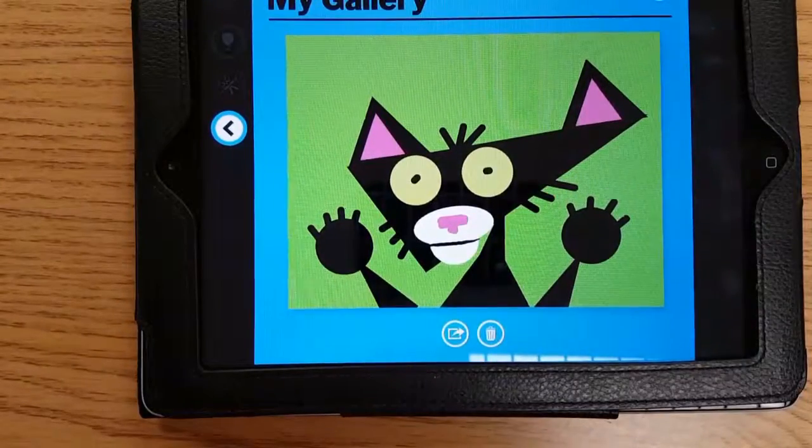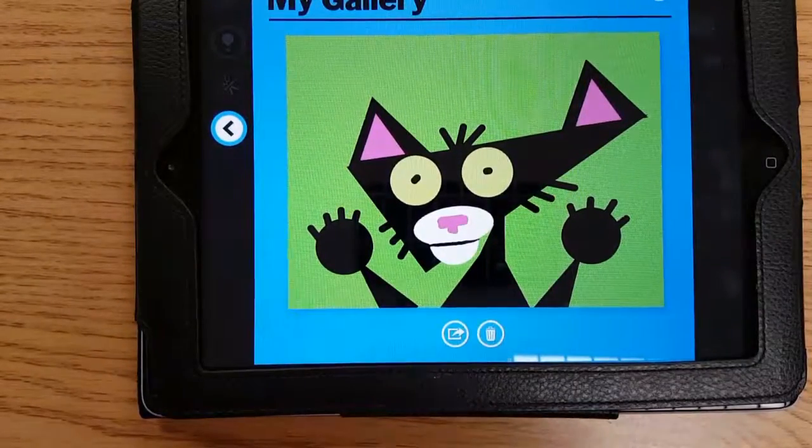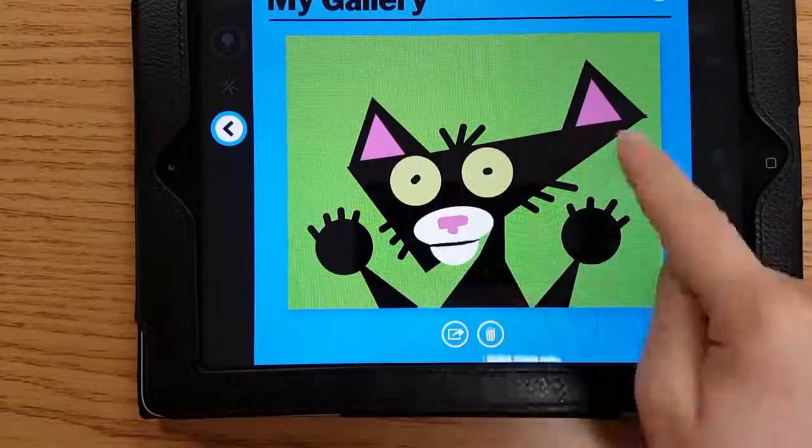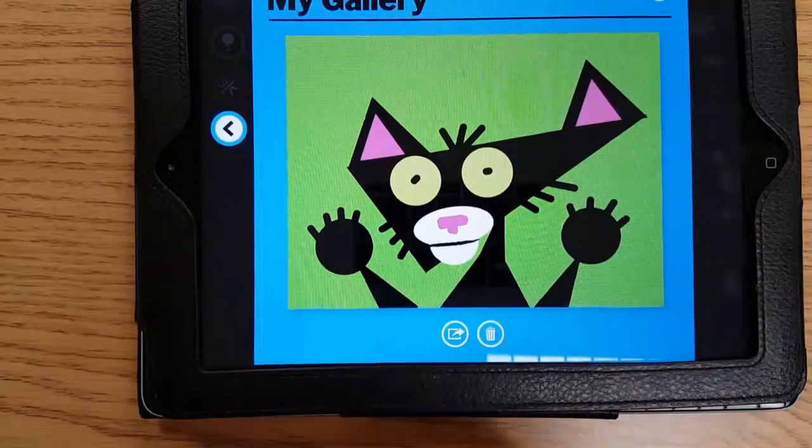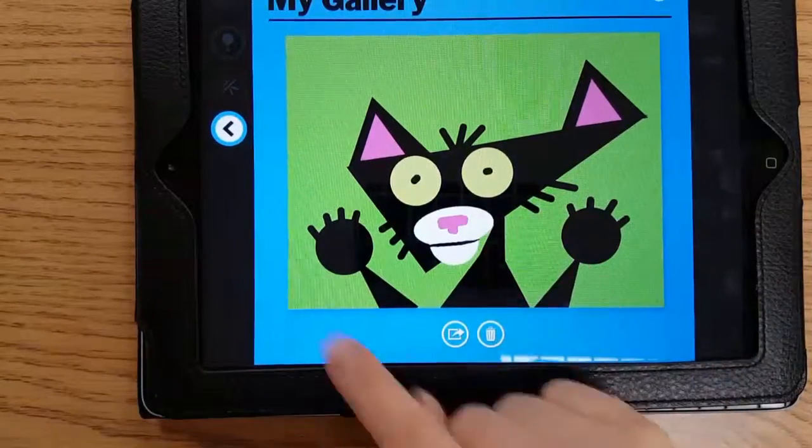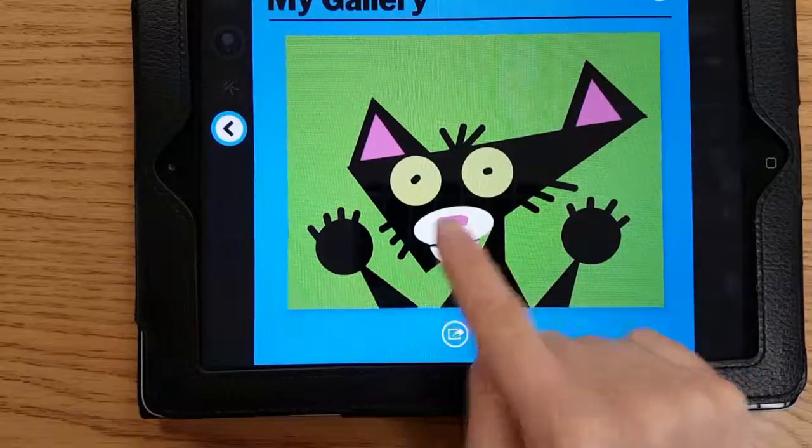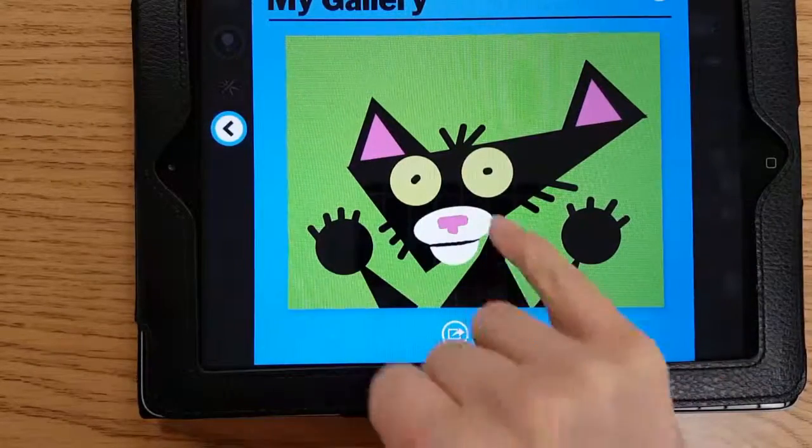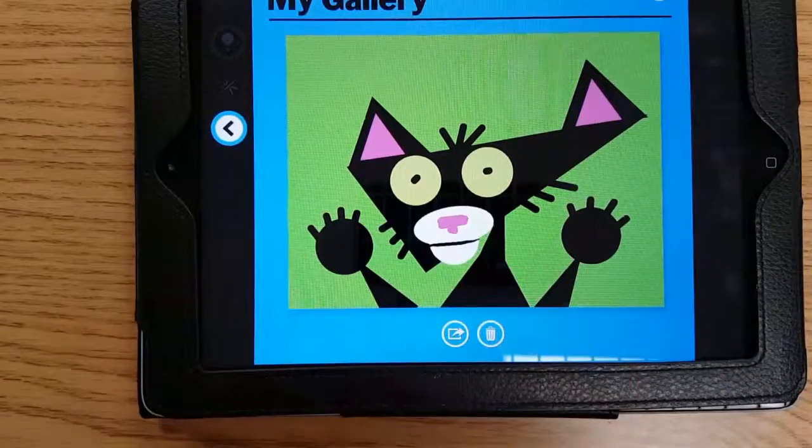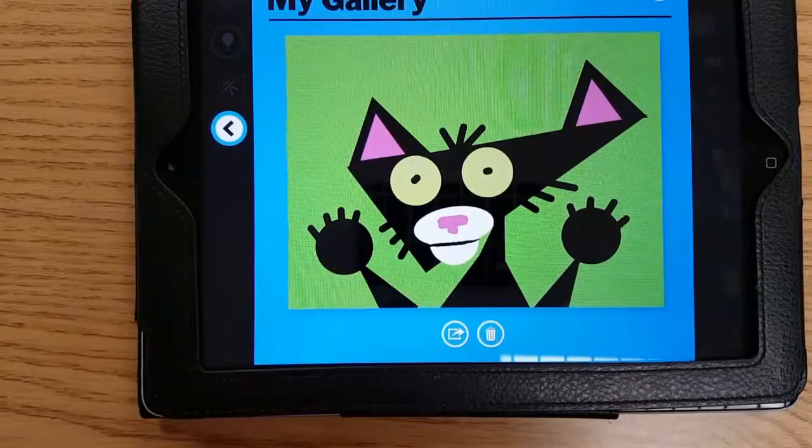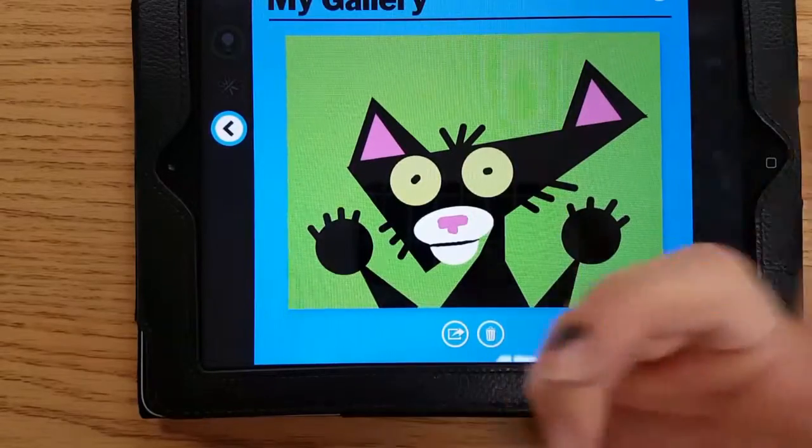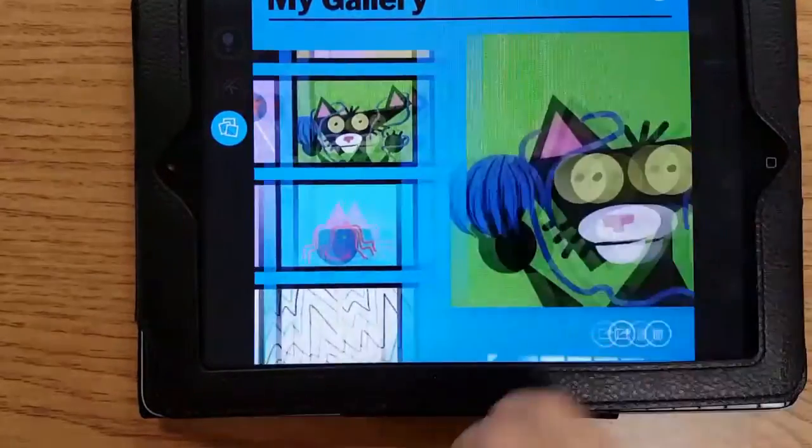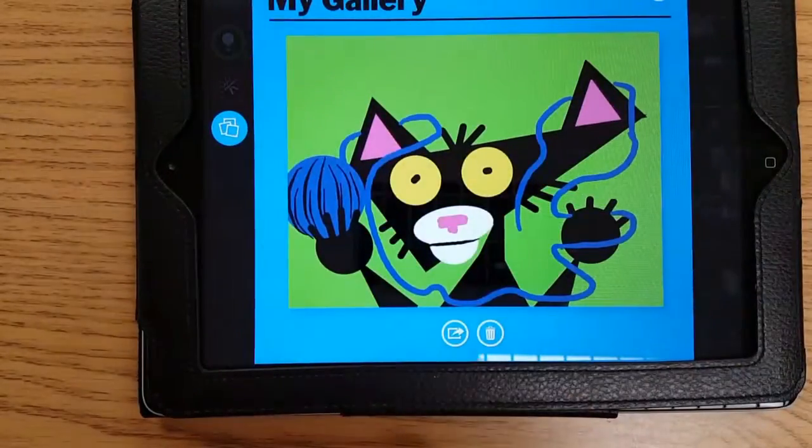This is a Bad Kitty that I made last year out of shapes. I have triangles, circles, lots of triangles and circles. Then I use the line tool to make his nose. I use an oval and a half circle to make his face, but he had to do something bad. There's Bad Kitty.